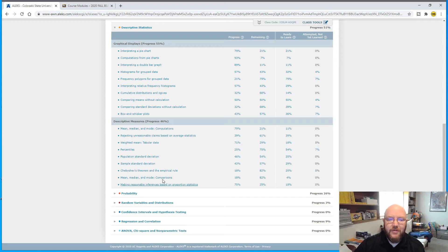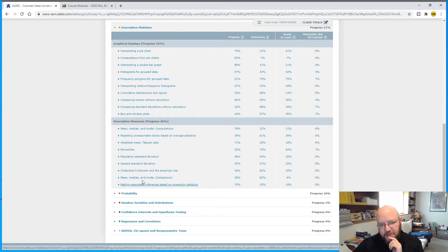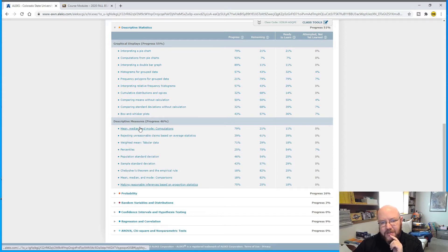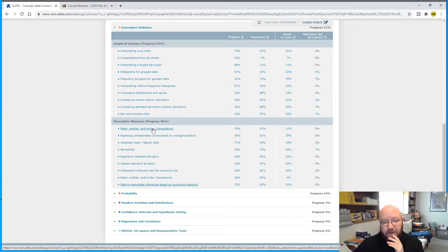Mean, median, and mode comparisons. Some people get jammed up on this one in particular because the one where you do the computations—mean, median, and mode computations—is much more straightforward. I already did a video on that one. I don't think anybody has any trouble with this one.